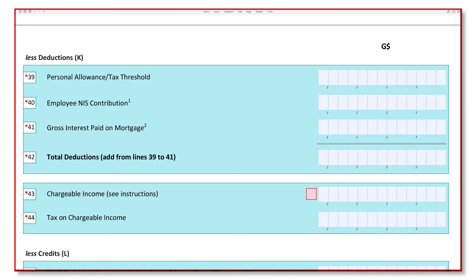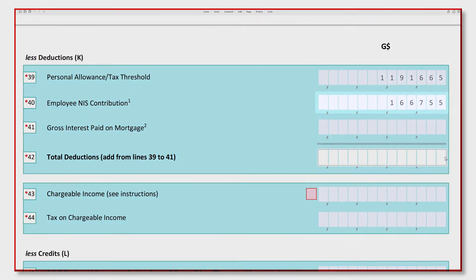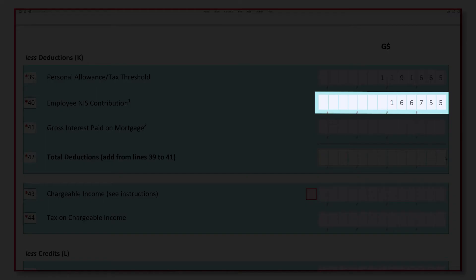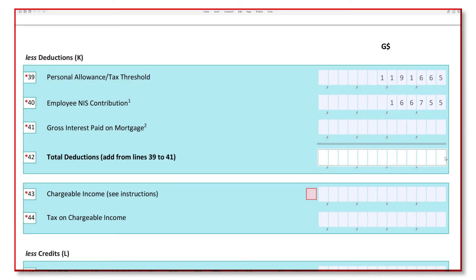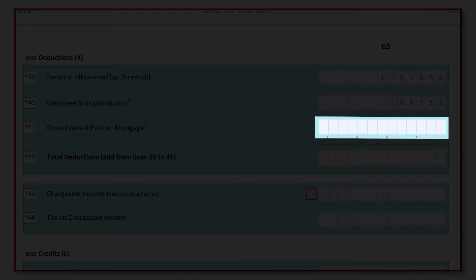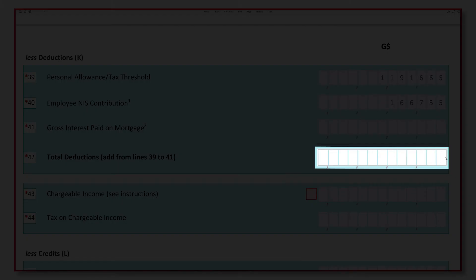In line 39, enter the respective year's threshold. For example, for year of income 2020, the threshold is $780,000, or one-third of your total income. Line 40 requires you to enter the NIS value stated on your 7B form from your employer. Line 41 is only applicable to beneficiaries of the mortgage interest relief, which asks for the gross interest paid on the mortgage during the year of income — you can get this information from the Form 4 document from your lending institution. The total deductions in line 42 is the sum of values from lines 39 to 41.